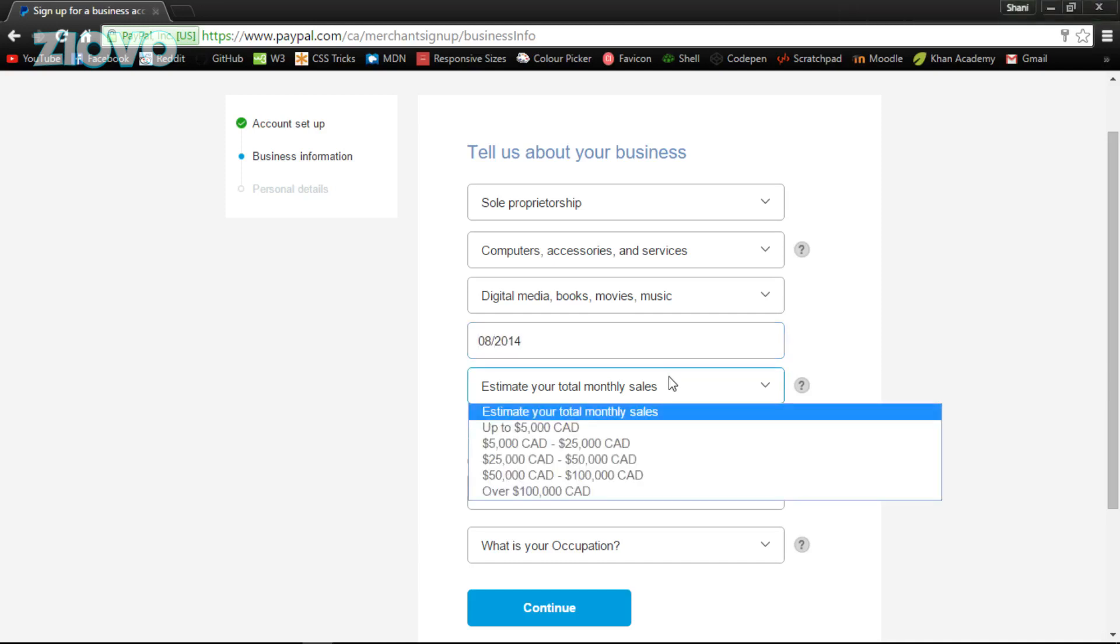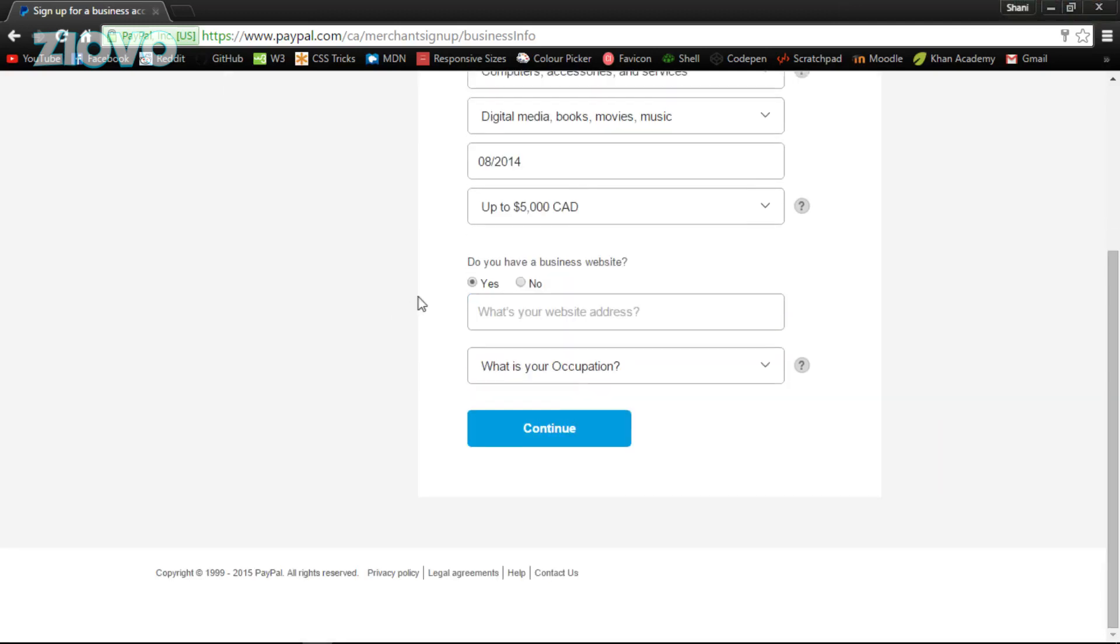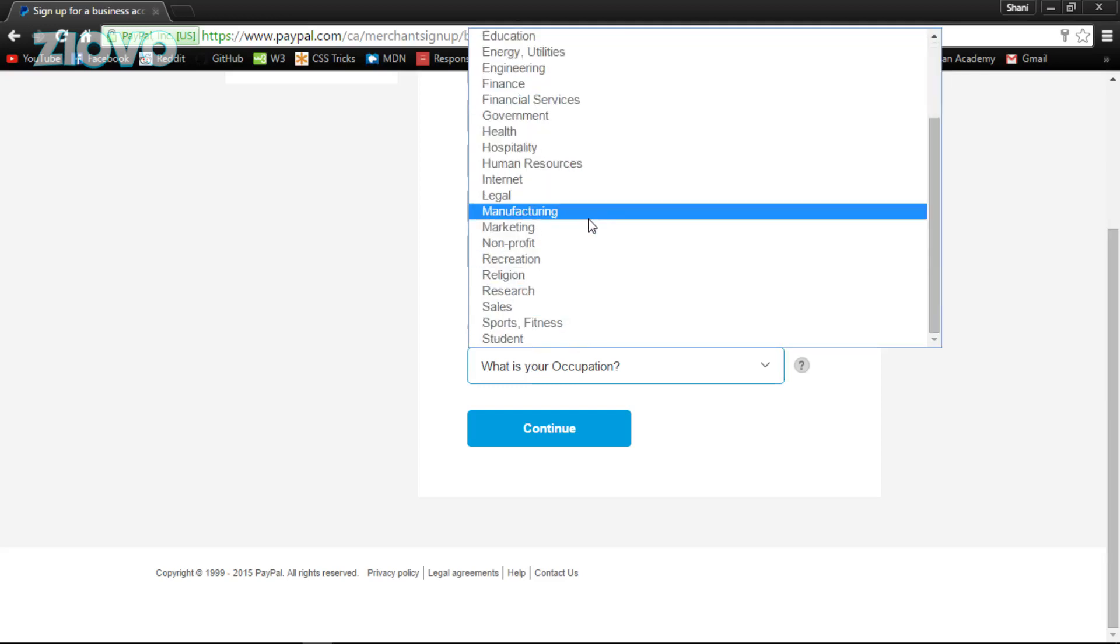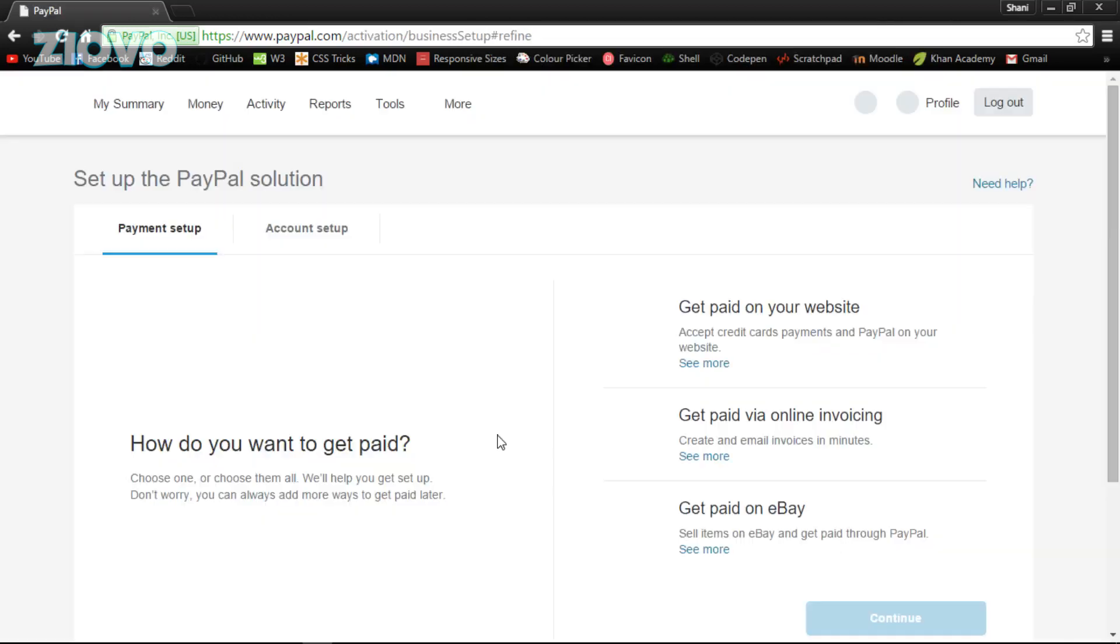Because I technically make movies—my business was made in August 2014, which is when the channel was made. Total monthly sales, it's under $5,000 for sure.